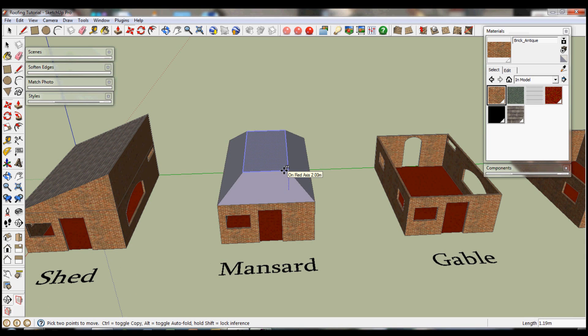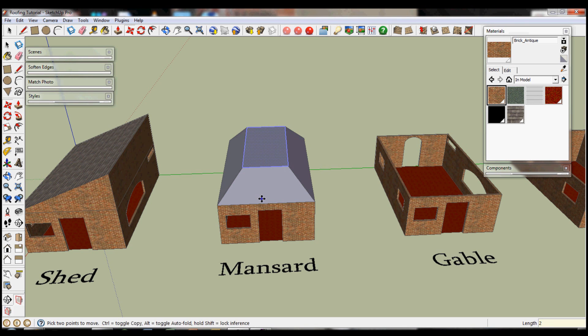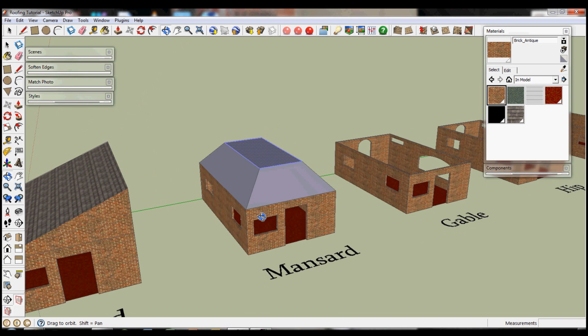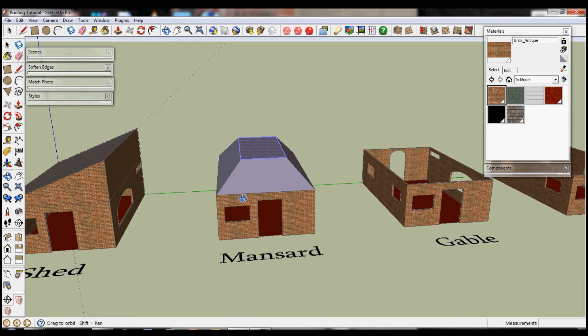and use the move tool to move up. By pressing the up arrow you can constrain it to the blue axis, which will allow you to make sure you get in the right direction.